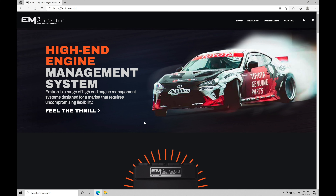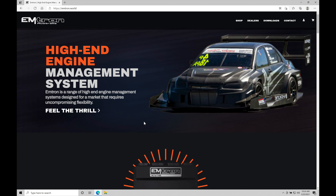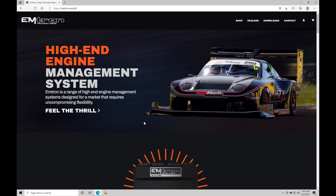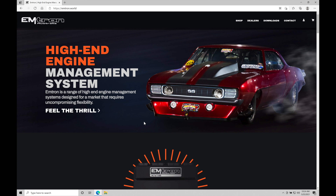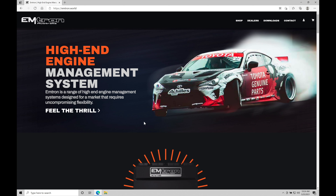We're going to be taking a look at how to download and install our Emtune software onto our laptops. We're also going to be taking a look at setting up our Ethernet connection between our laptop and our Emtron, and then also just taking a look at how to get online with the Emtron. In this video, we're going to be looking at much more in-depth software analysis and tutorials as we go through the training course, but this is the basics — this is where we need to start from. So what we're going to do here is go on to emtron.world, which is going to be Emtron's main website.